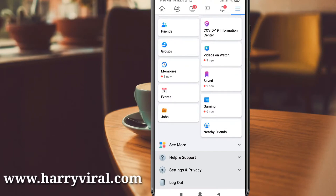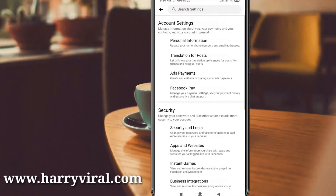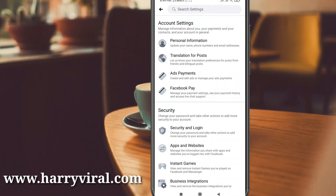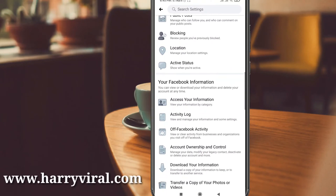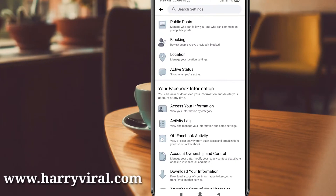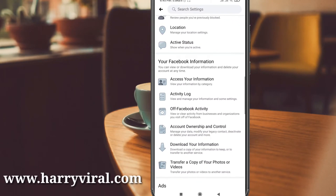You can see Settings and Privacy — go to Settings. Now it shows all the settings categories. Look at the Facebook Information category, and in this section simply click to open Activity Log.